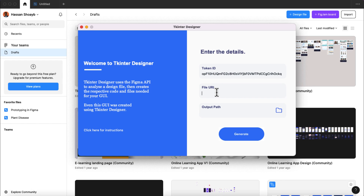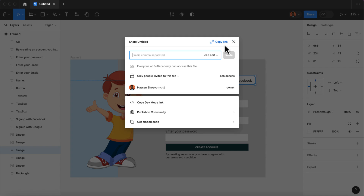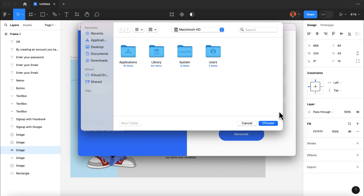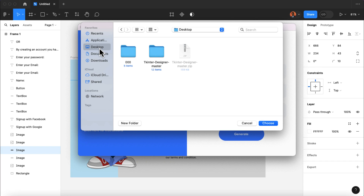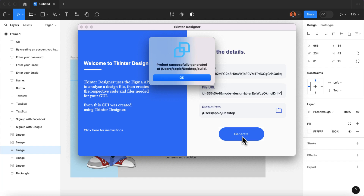We also need the file URL, which is our Figma design. Back in Figma inside our UI design, I'm going to click on the share button and copy the link for our file URL. Then back in Tkinter Designer, I'll paste the link to the file. Finally, we need to select the output path where Tkinter Designer is going to save the code for our application. I'm going to click on this little icon, select our desktop folder, and then click on choose. Lastly, we're going to click on the generate button. We'll wait for the code to be generated and saved on our computer desktop, and when it's done, click on OK.